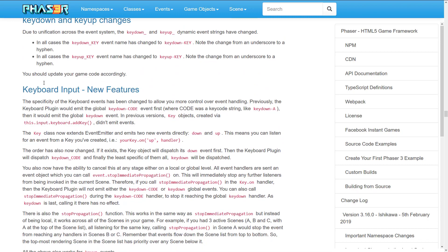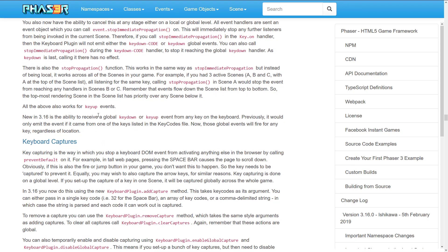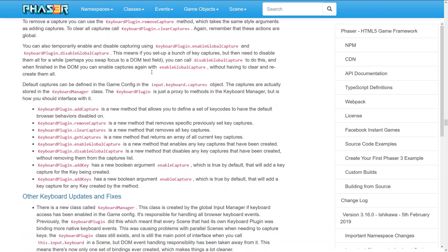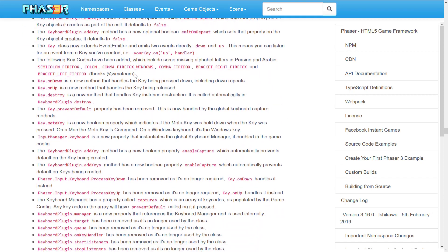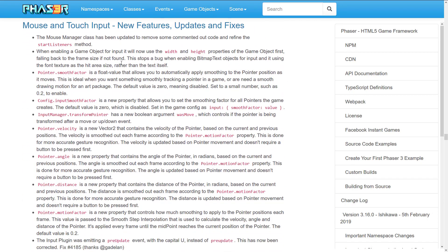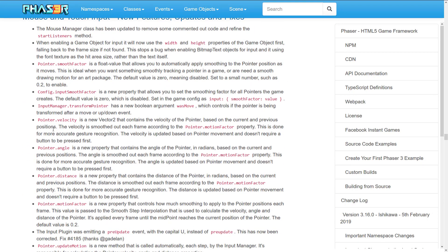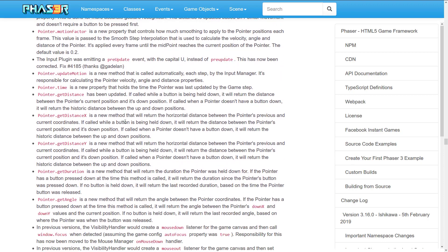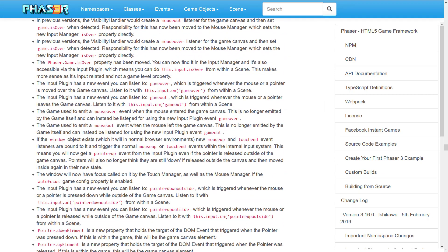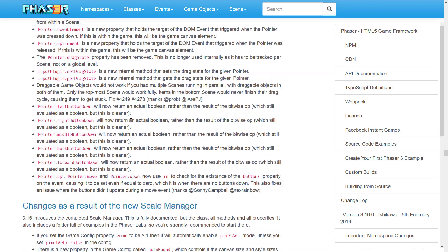We've got key up, key down changes, keyboard input changes, keyboard capturing — it's capturing more detail than it used to before. Motion input changes bring a lot of the same similar functionality. We also got new things like pointer dot velocity, a new vector showing the movement with more granular detail across all of the input systems.